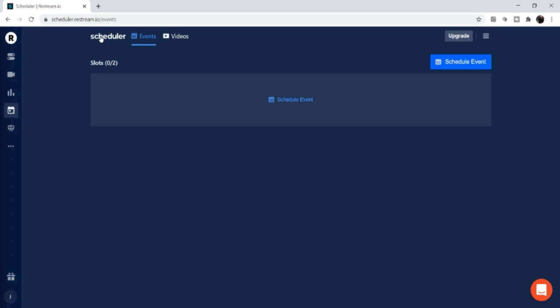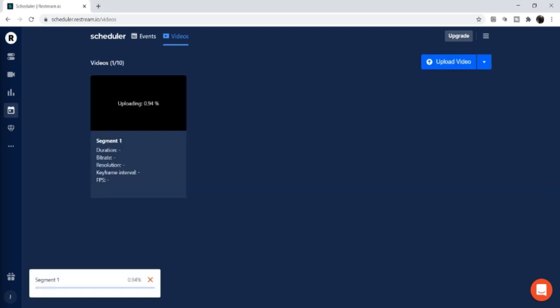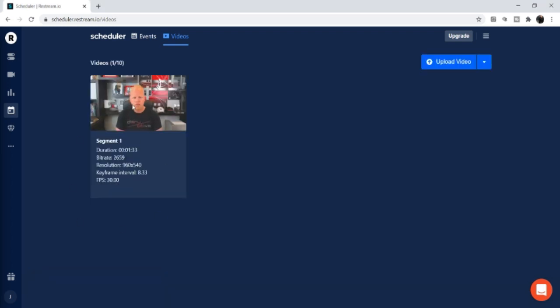Whether you're on a free or paid plan, come into the Scheduler and first upload a video. Go into Videos — this is your video storage area. Click Upload Video, go to your desktop or wherever your file is, and select it. After the upload completes you'll have a video in storage, and if you hover over it you'll see a brief thumbnail preview.